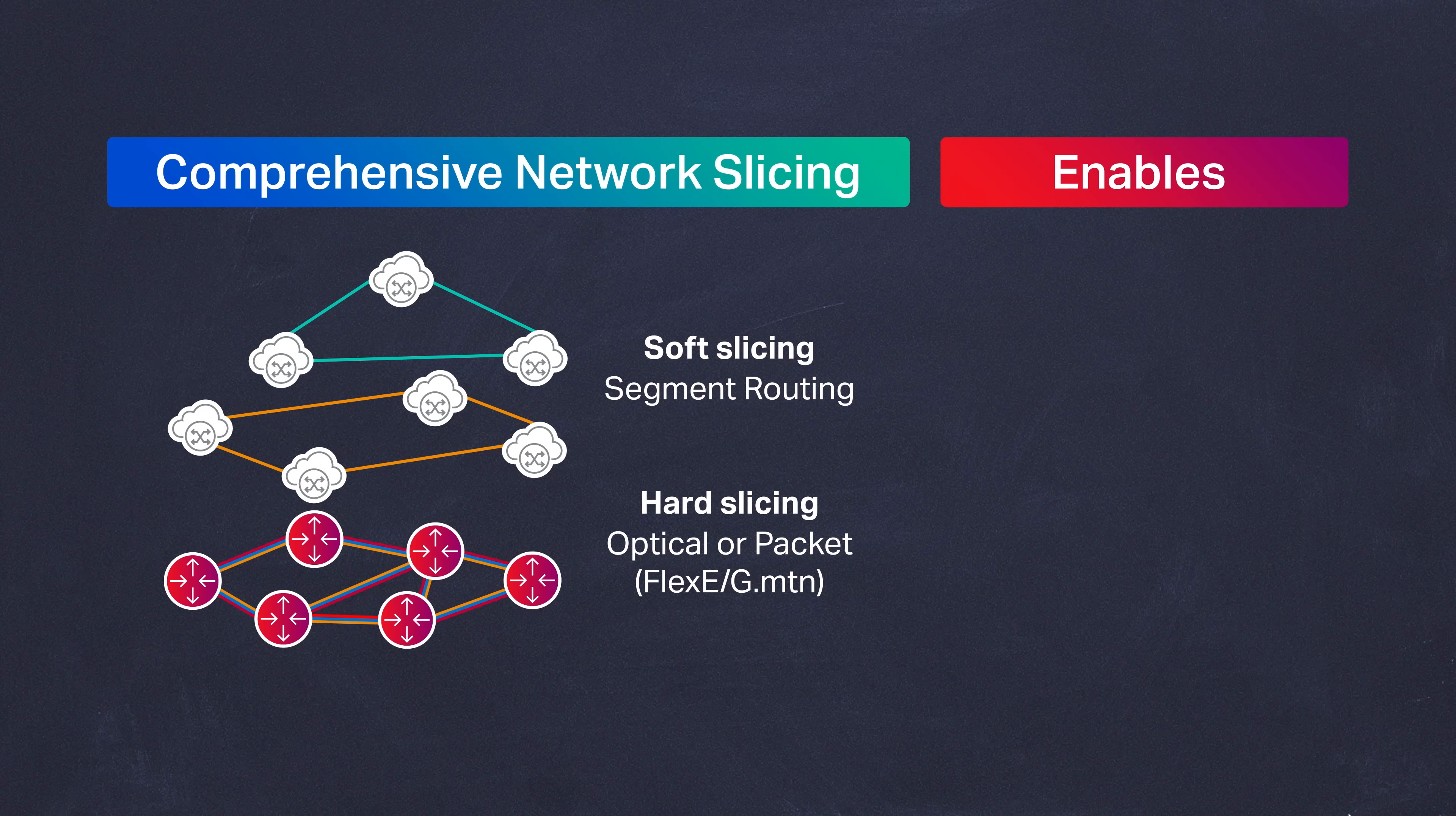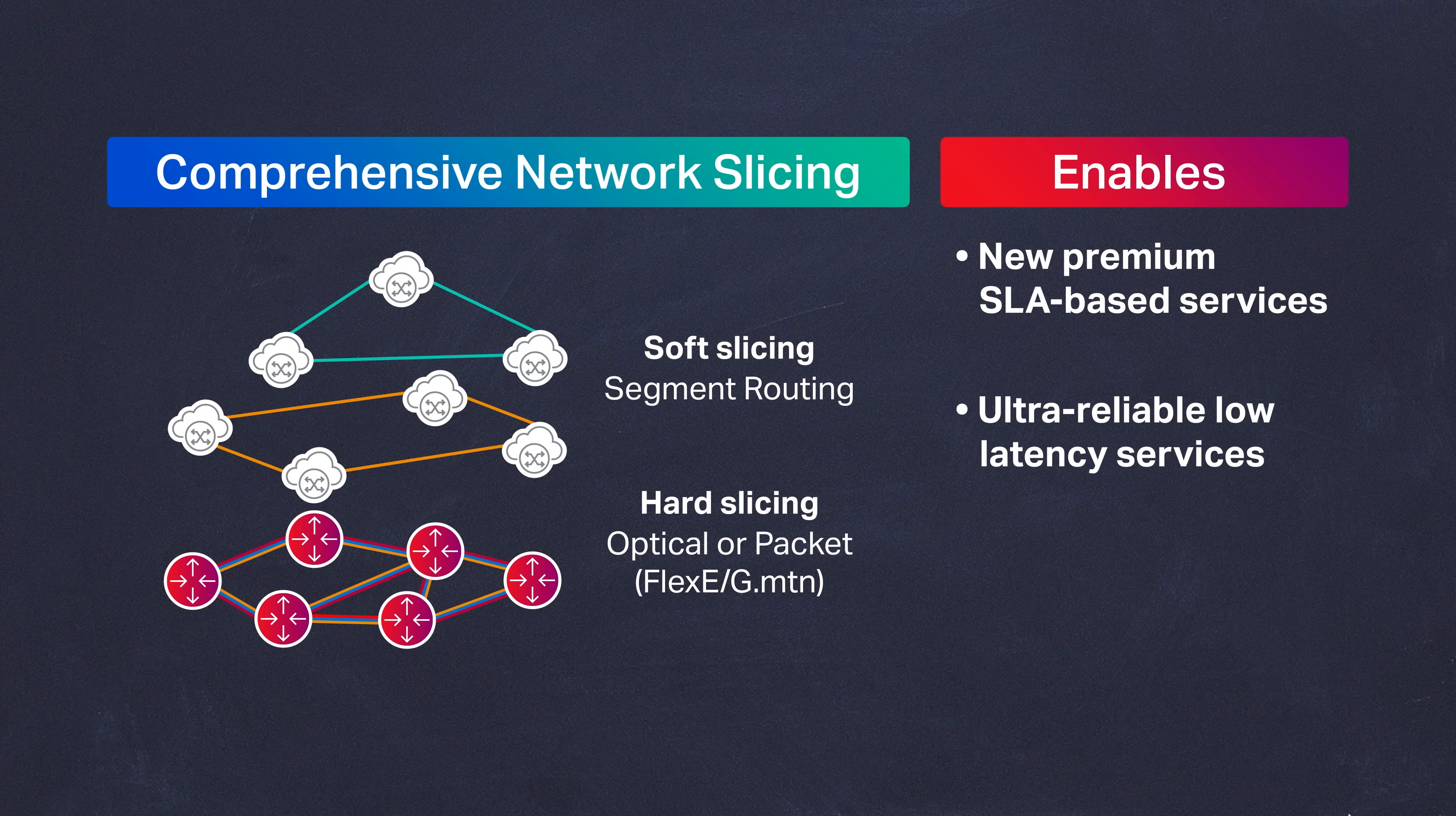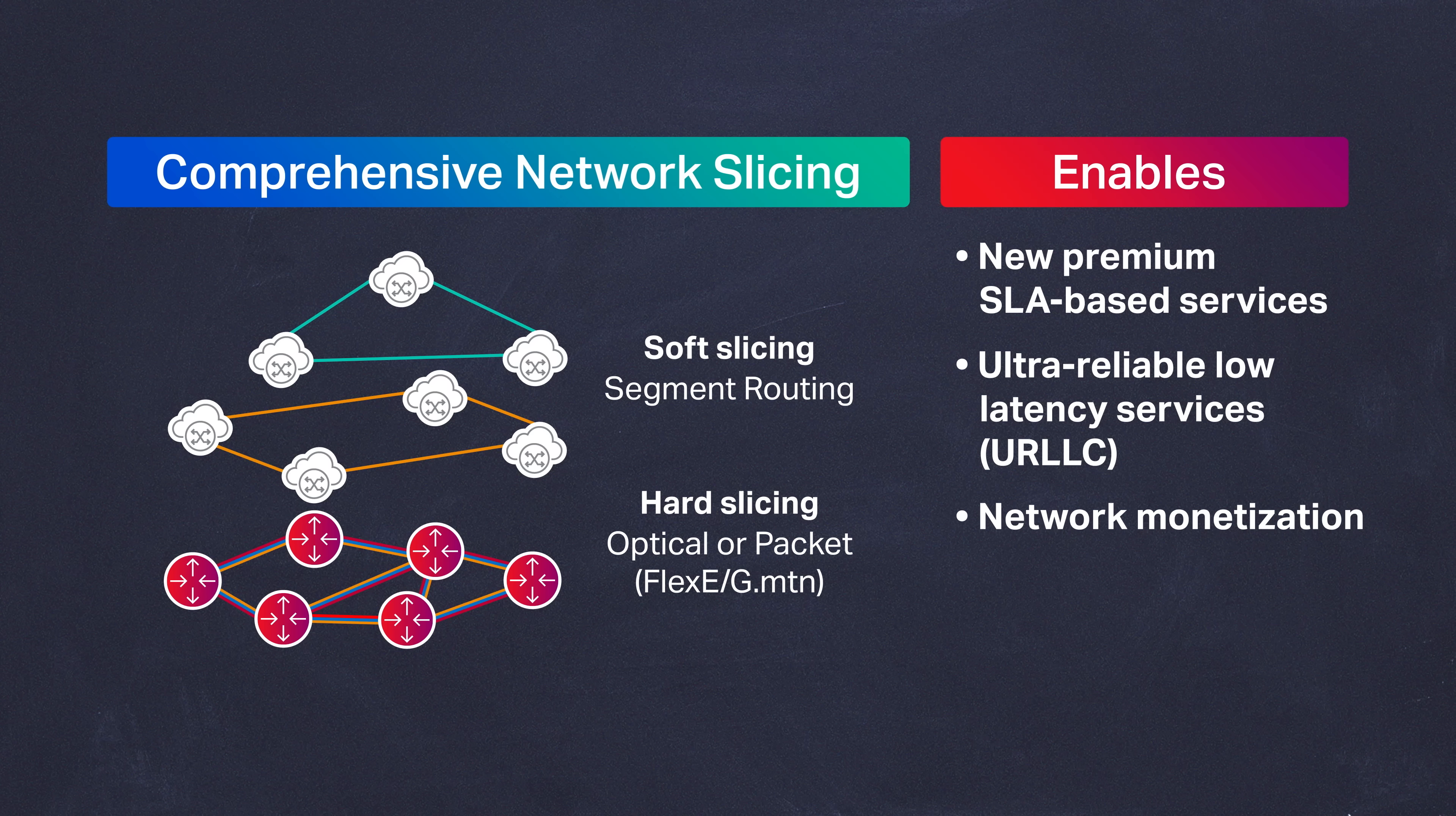Soft network slicing with technologies such as segment routing and hard slicing with new deterministic technologies such as Flex-E are key to future-proof 5G investments. They'll enable new premium SLA-based services such as ultra-reliable low latency or URLLC over the same infrastructure, and this will be instrumental to further monetize the network.